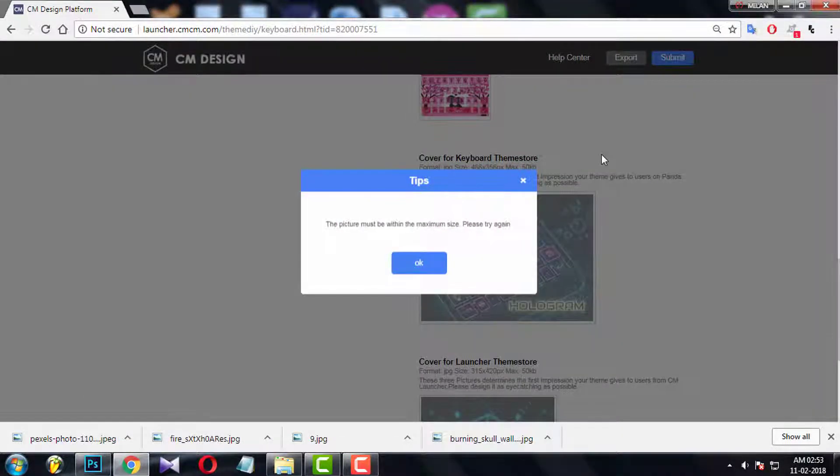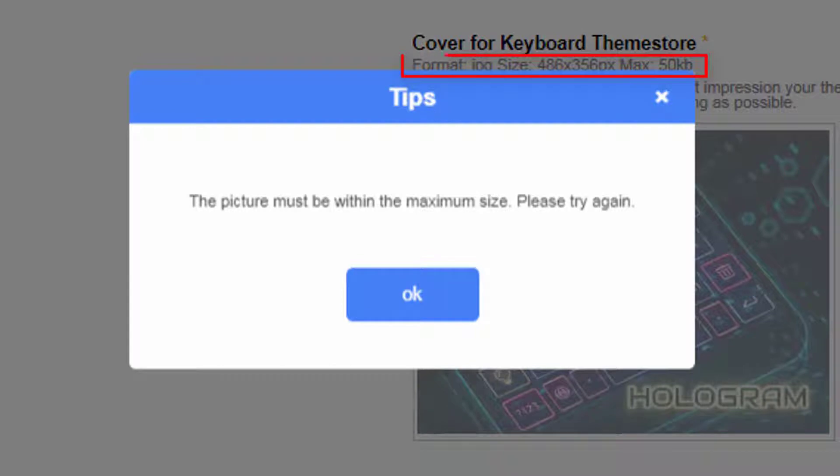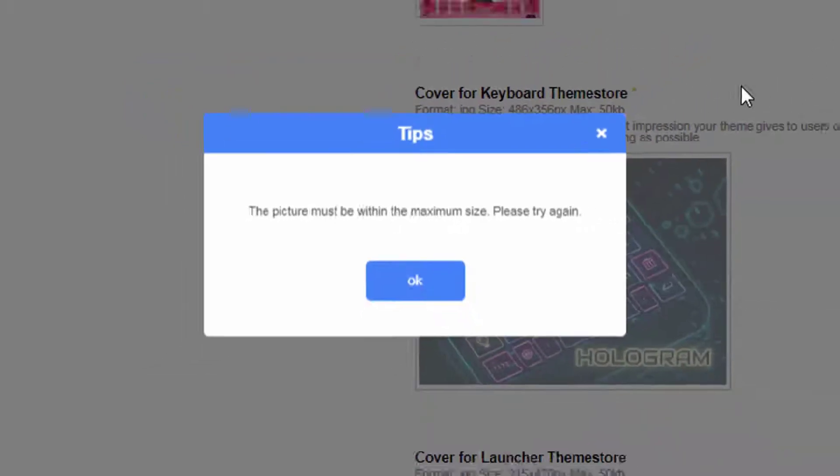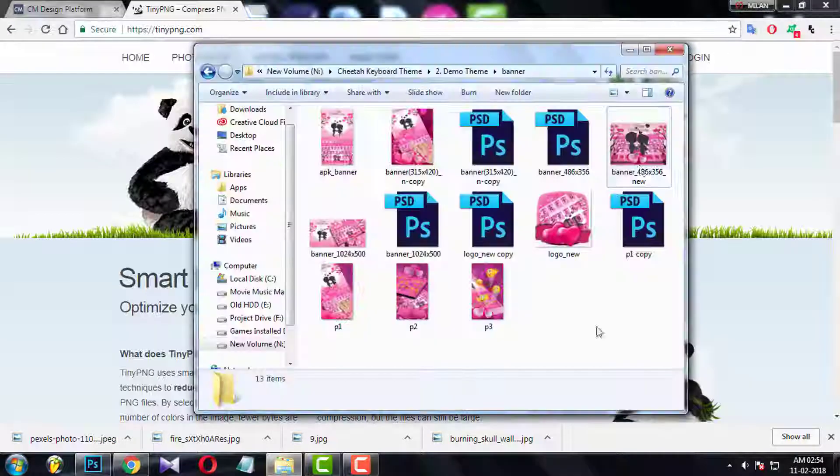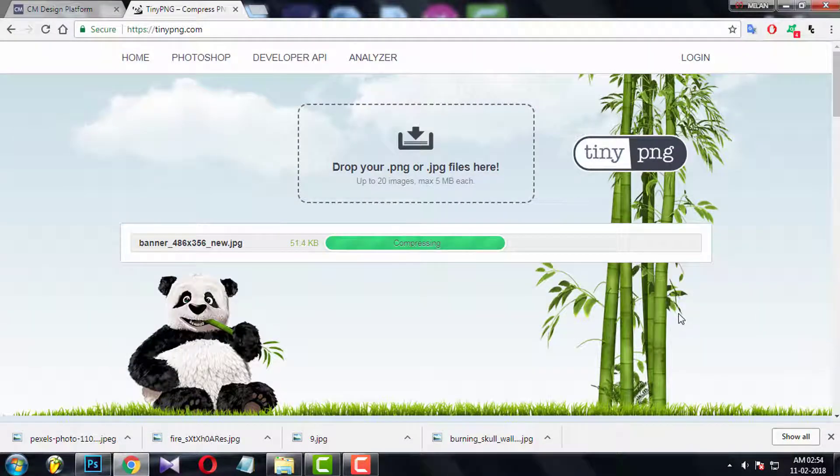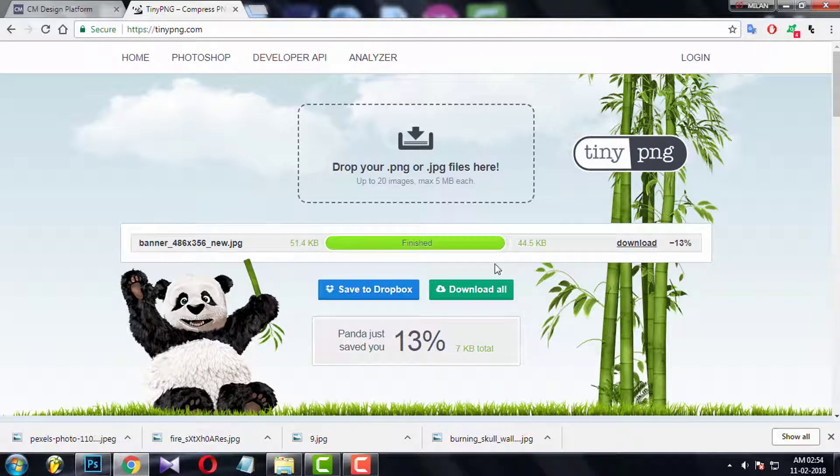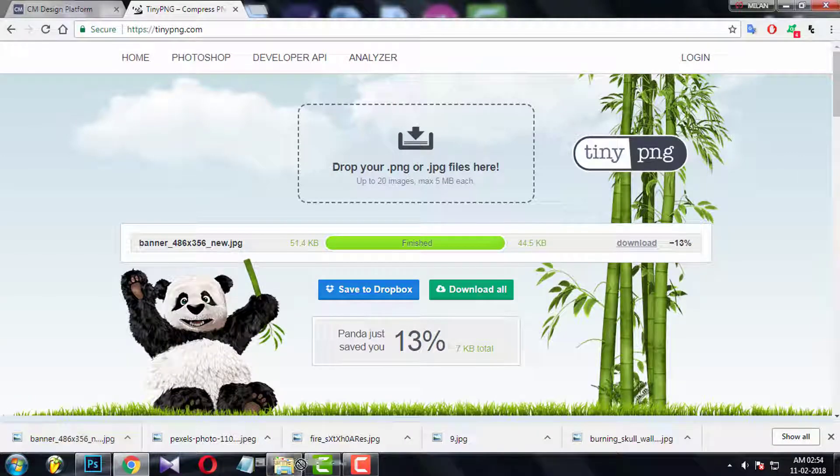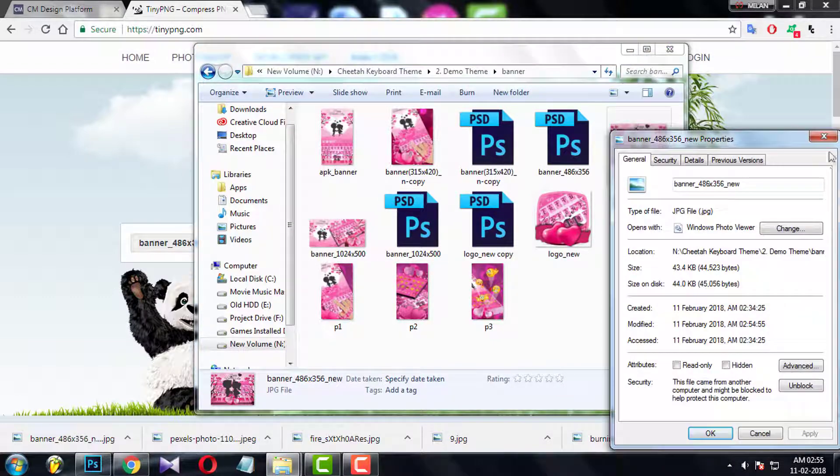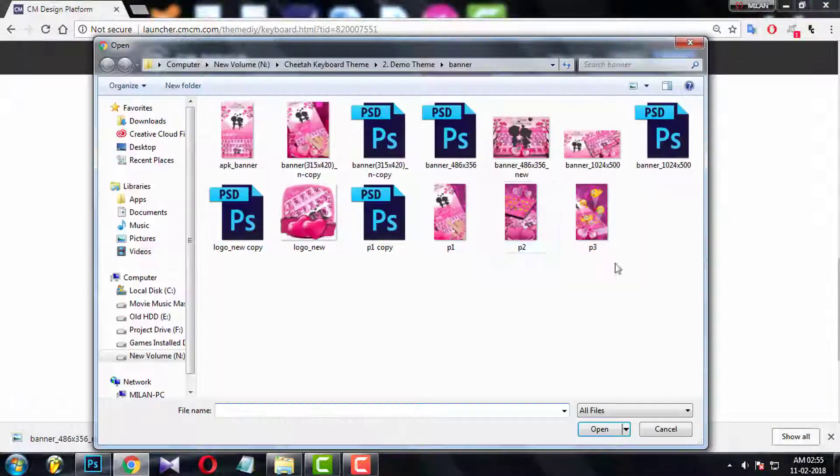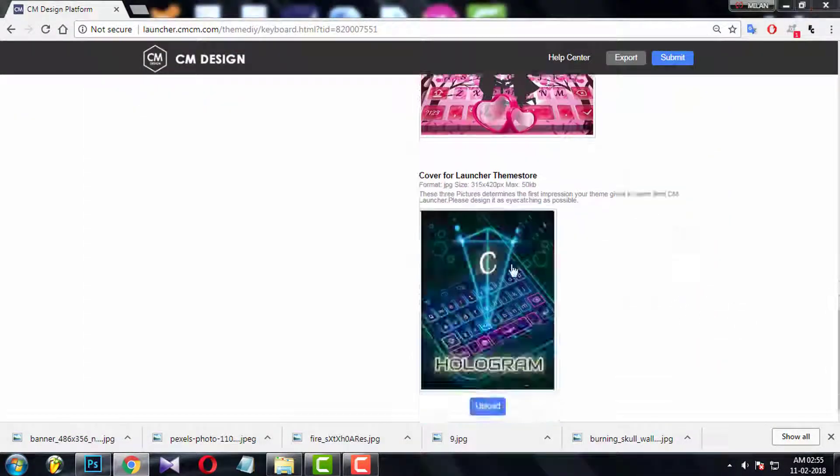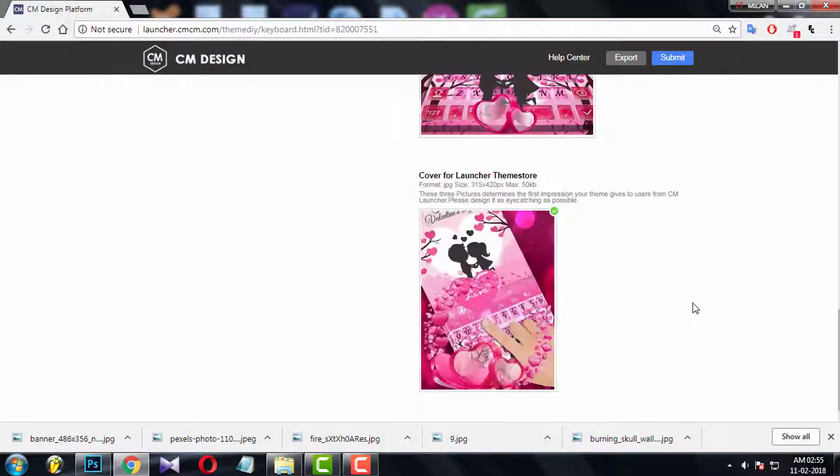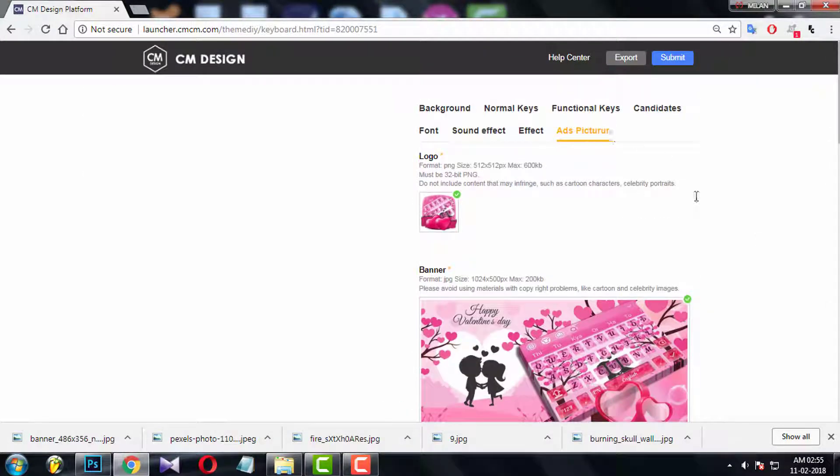So here you get an error. It is telling this file size is larger than 50KB. So I will prefer you to open tinypng.com and compress all of your banners and covers files, cause these are the large file size. But remember one thing. Please don't compress the logo file. You need the logo in 32 bit image format. If you compress it will become 24 bit.